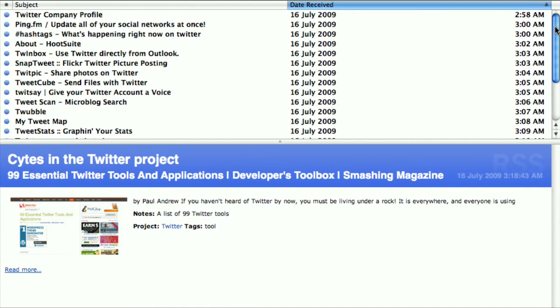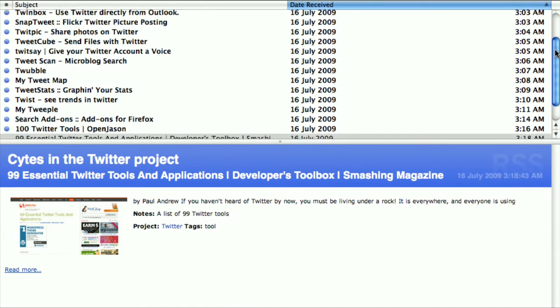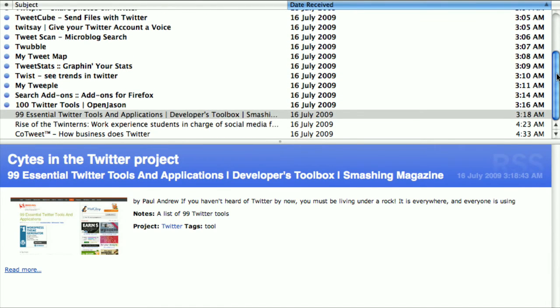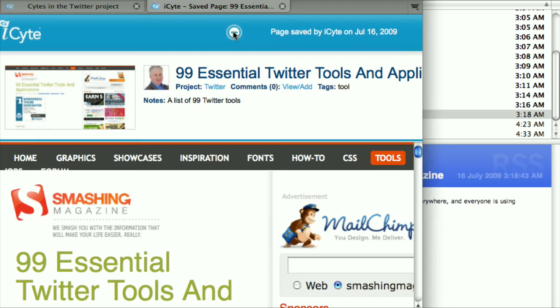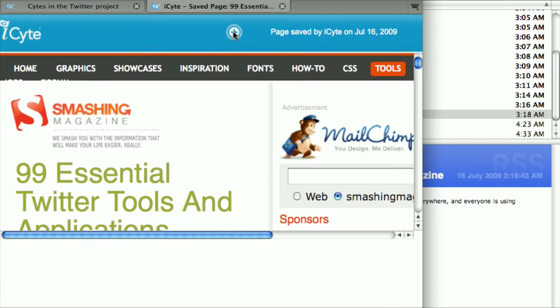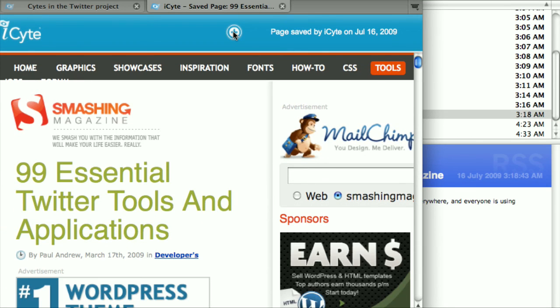Now you will have access to all the sites from this project in your RSS reader. Whenever a new site is made, it will automatically appear in your RSS reader. Clicking on the thumbnail will take you to the saved web page.